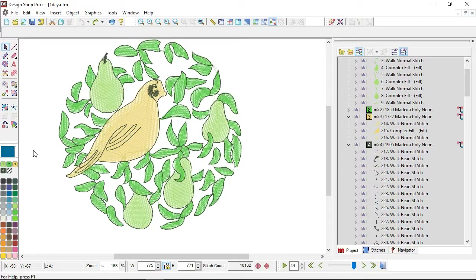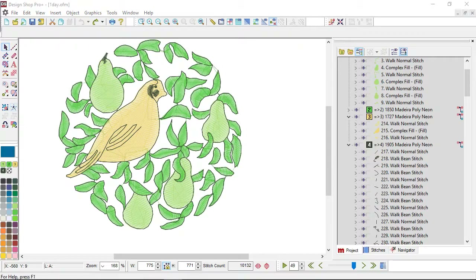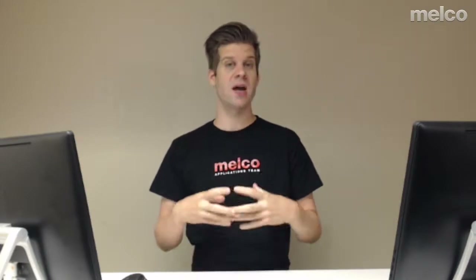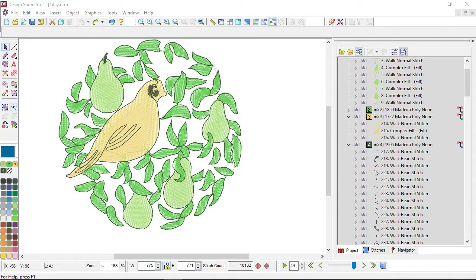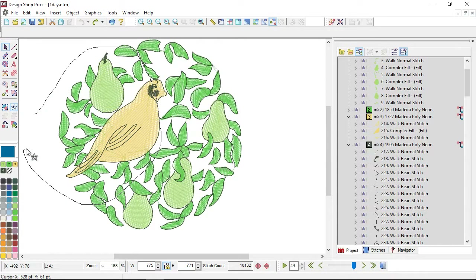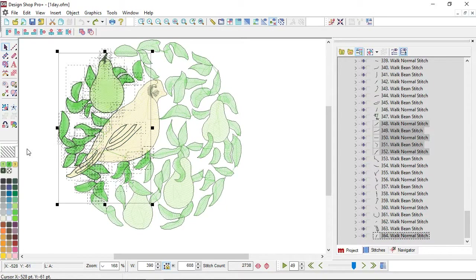Another selection tool you may not realize you have is the Custom Point Selection — the name is a little misleading. You can use it to select entire wireframe elements, wireframe points if you're already in that selection mode, or individual needle points in expanded editing mode. It's the little dotted star icon. If I click on it, I can click and drag a shape around what I want, and when I hit Enter, everything completely contained within that shape gets selected.